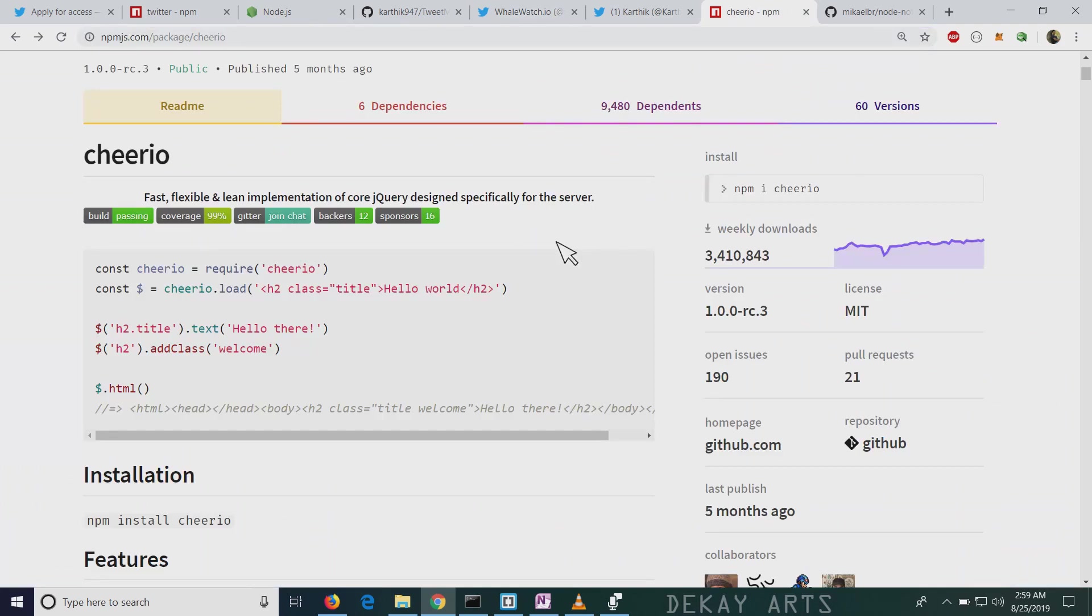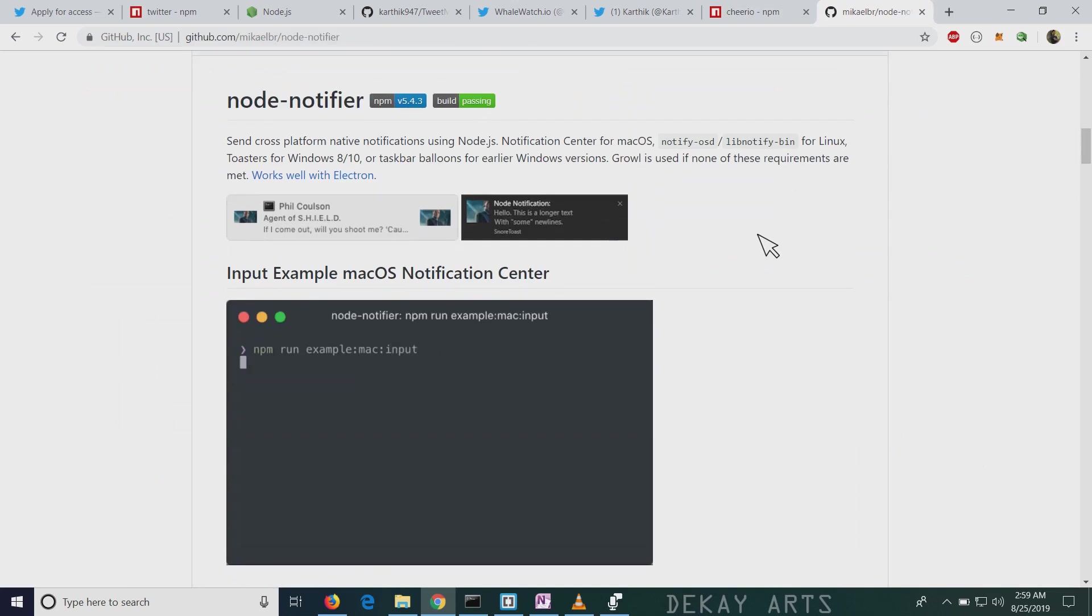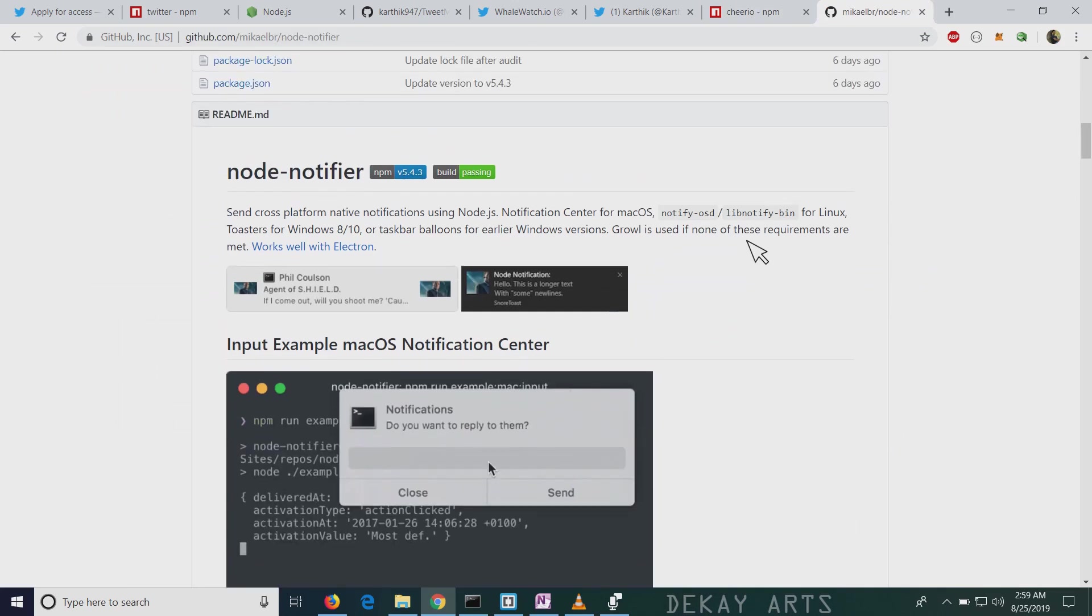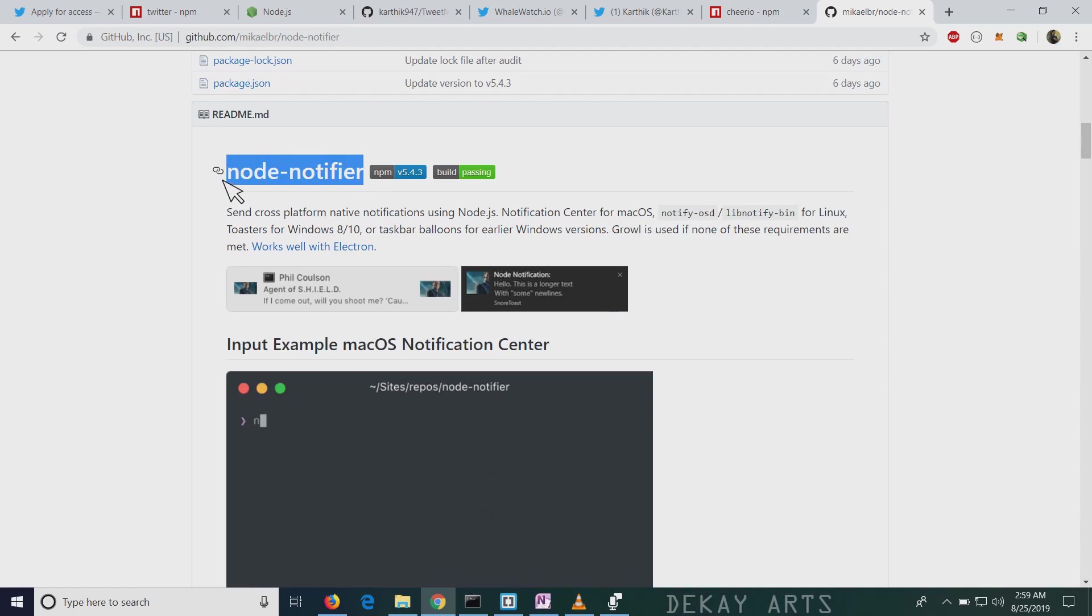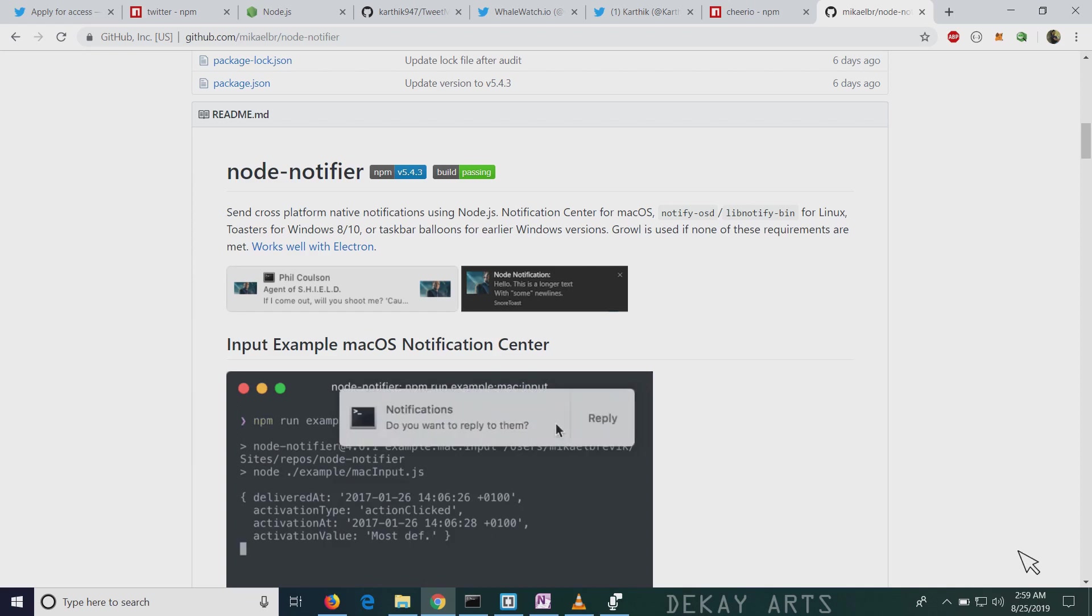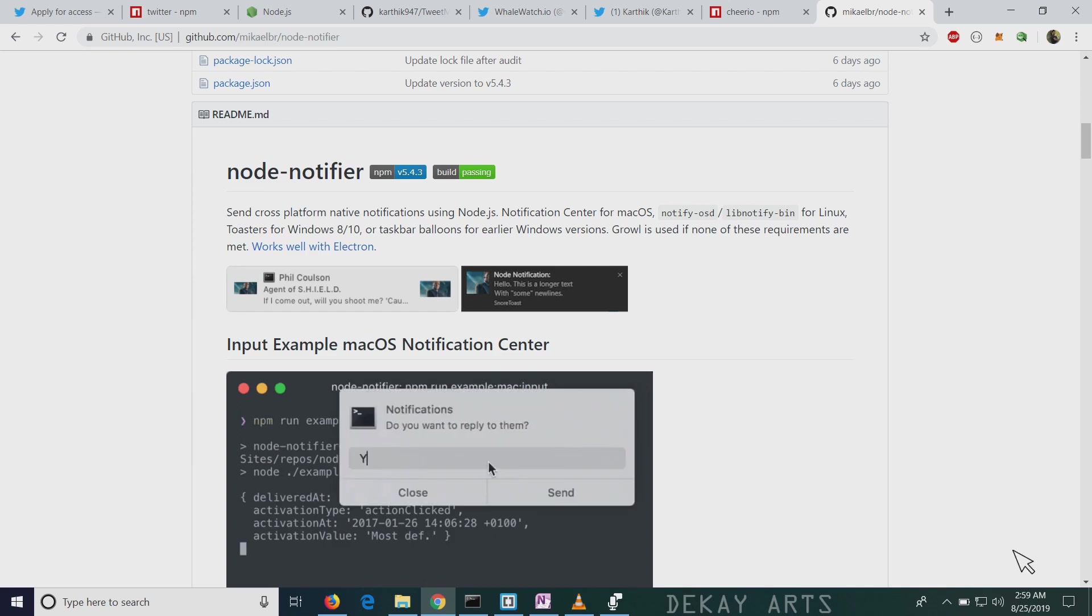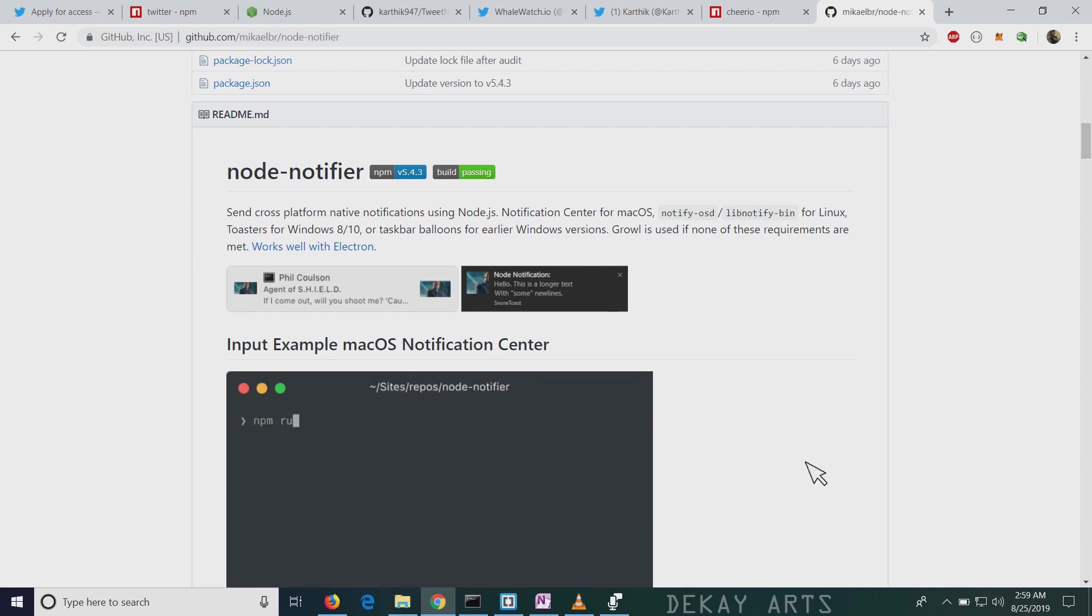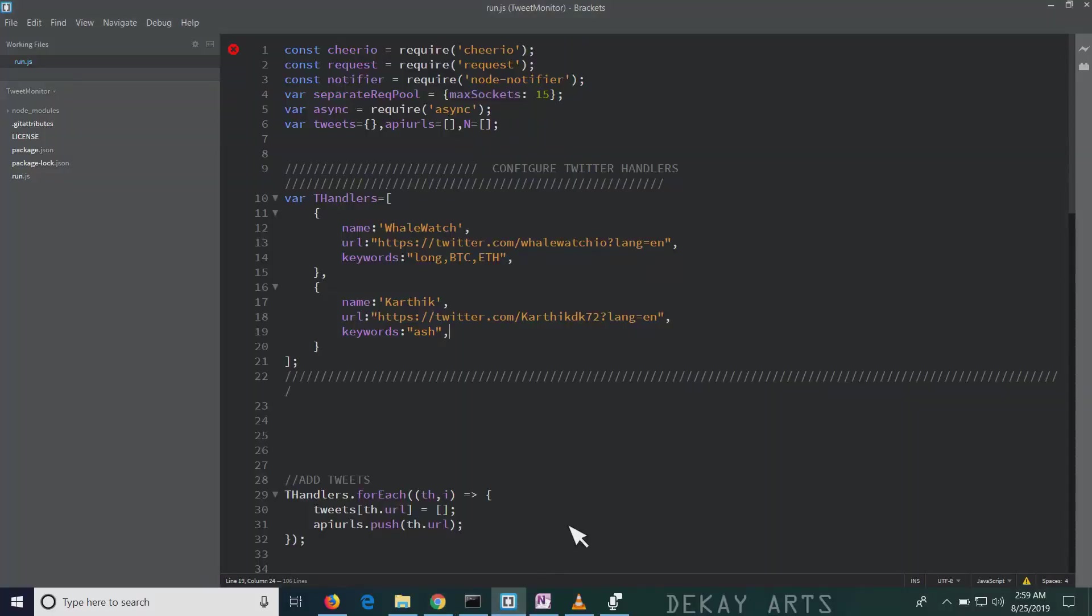So this Cheerio module allows you to do that. And it's quite fast. The other package that I used, which is important for this tool, was Node Notifier. So this is the package that I used to generate desktop notifications, which you just saw on the right-hand side of the screen, the bottom right side of the screen. So these are the two essential components that were needed to build the tool.